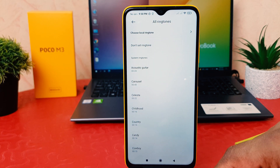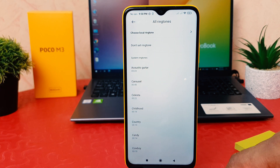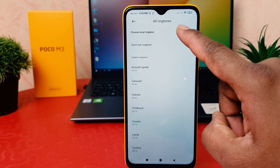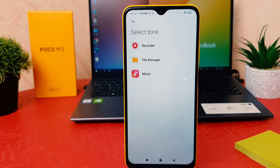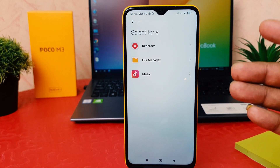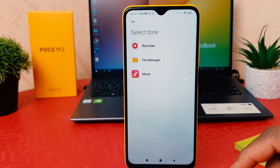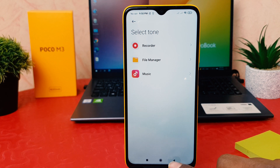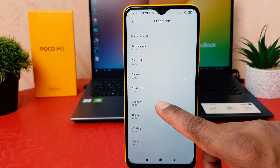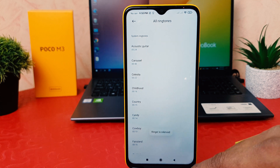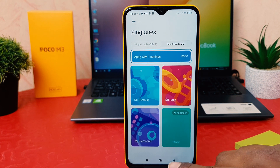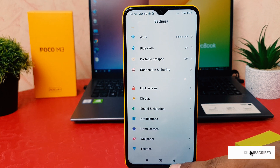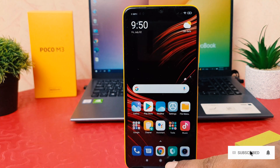If you decide to choose a local ringtone, you can easily click over there. For example, if you have a favorite music file on your phone, you can easily choose any of them. This is a new phone so I don't have any music, but you can choose any of them or go through the full list available. This way you can easily change the ringtone on your Xiaomi Poco M3.